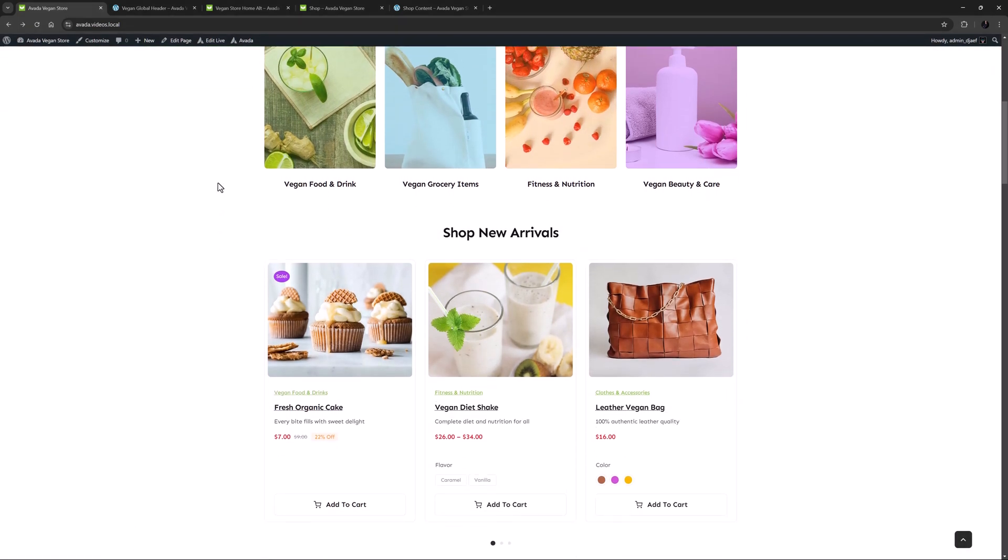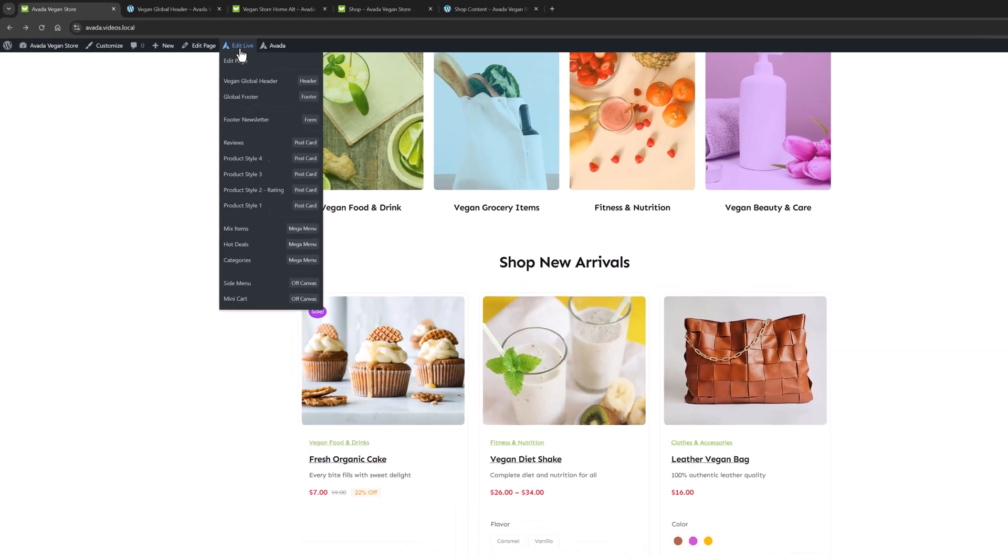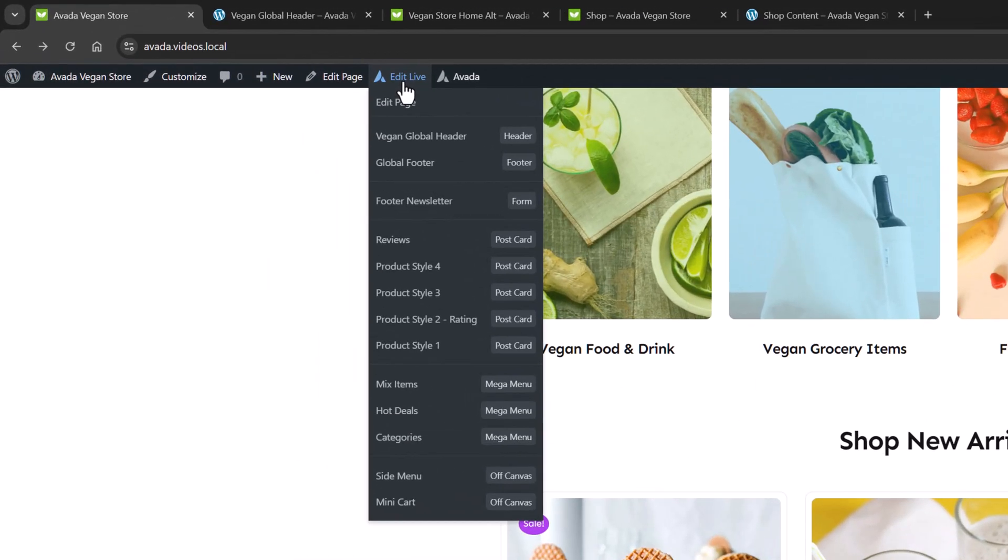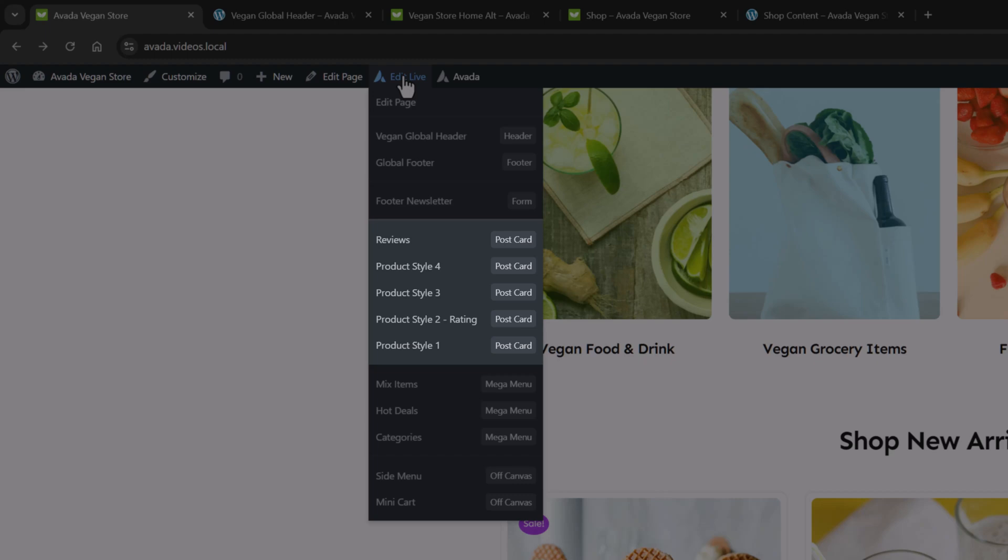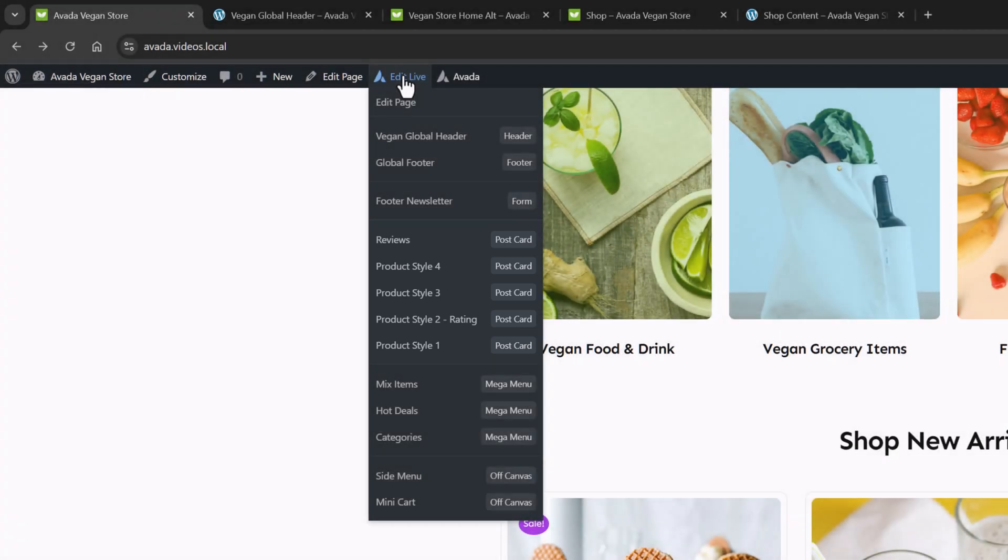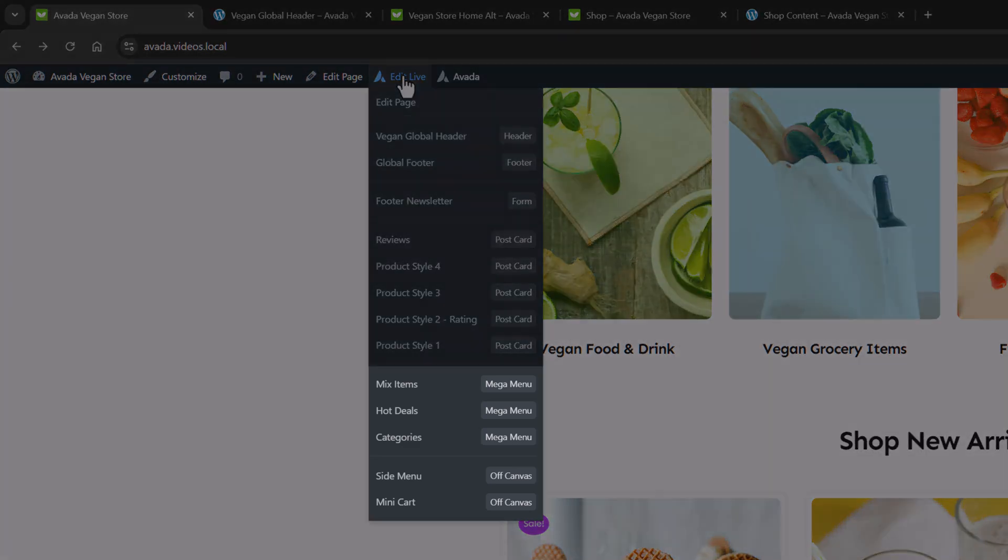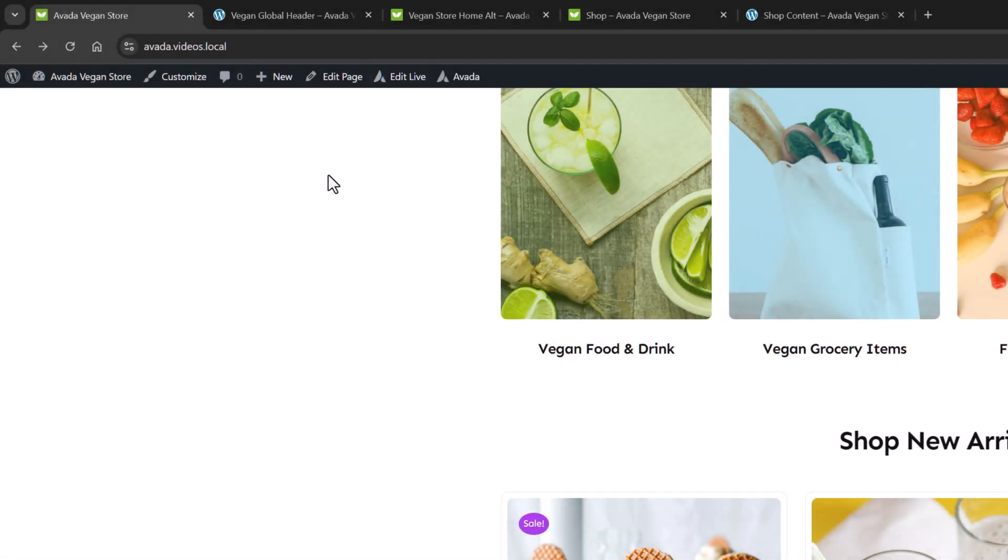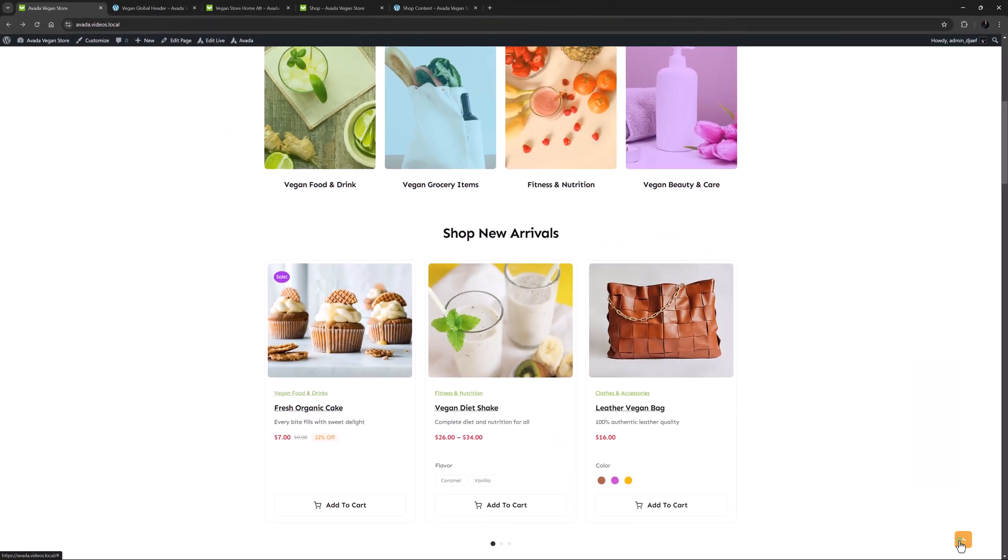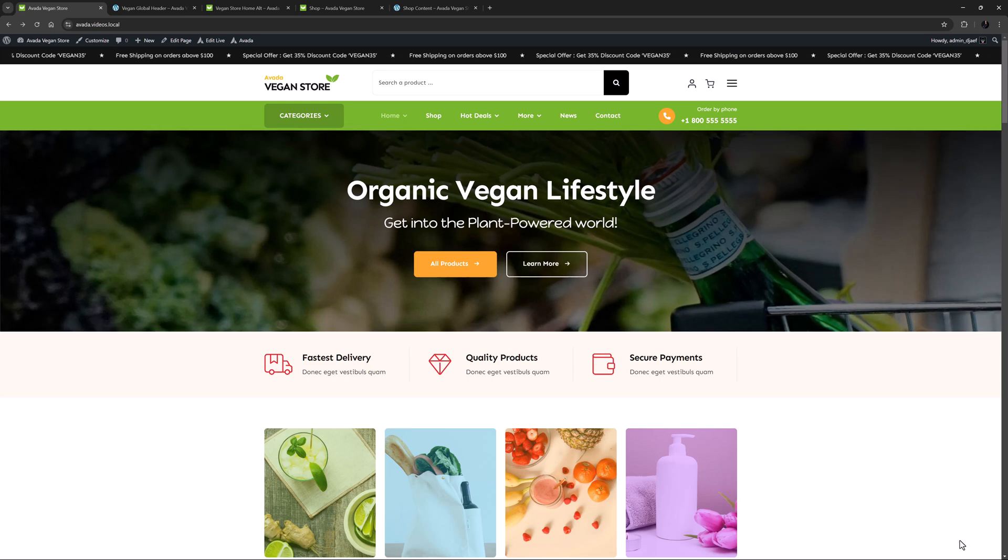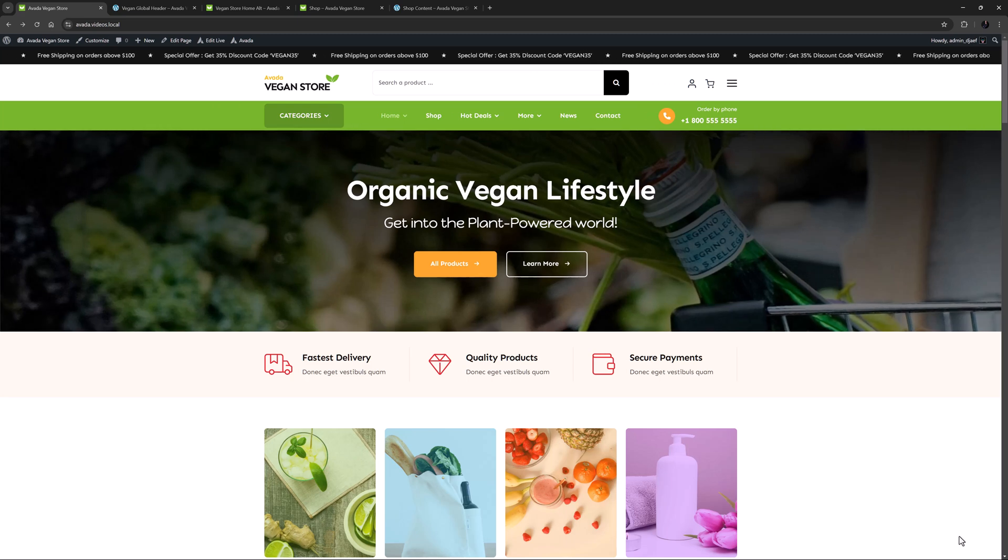If I mouse over Edit Live, we can see the various elements being pulled by the page, including five postcards, four of them being for products. There are 13 postcards used on the site in total, and this highlights just how versatile postcards can be in displaying various post types. We can also see there are three mega menus being pulled on this page, as well as two off-canvases, the side menu and a mini-cart.